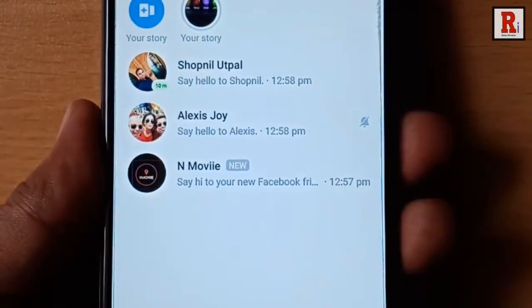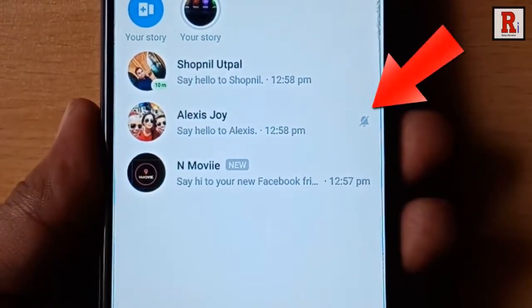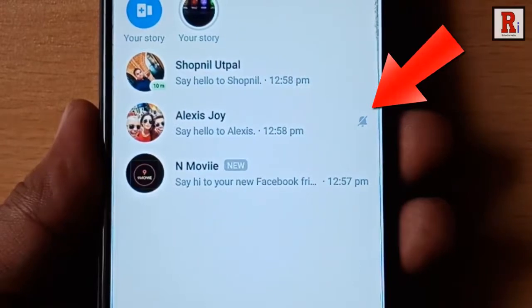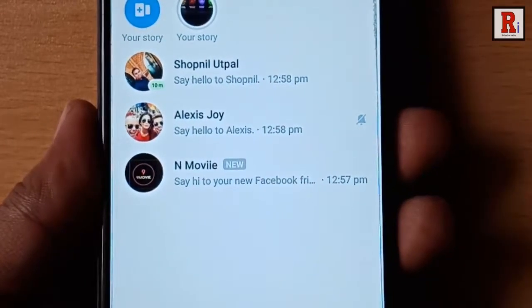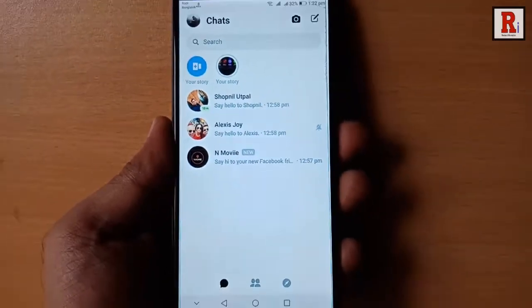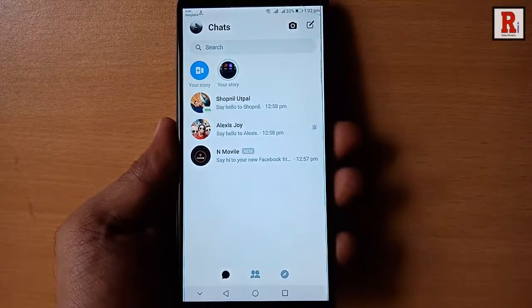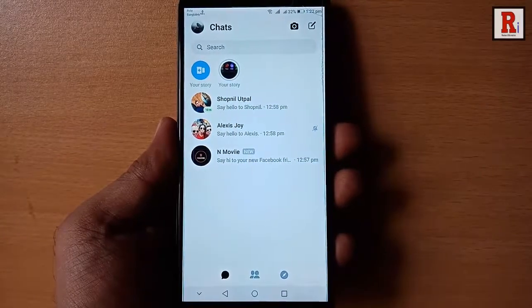From now on you will no longer get any notification for this chat. In this way you can mute notifications for chat in Facebook Messenger.